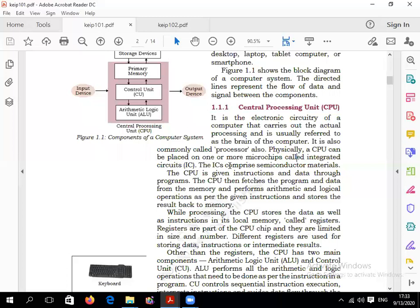Previously, there are generations of computers — five types of generations. I am just briefly explaining these. Computer generation basically means the steps or stages of a computer's development — like our father, then forefather, these are generations. Similarly, computers also have generations: first, second, third, fourth, and fifth generation. In each generation, there are different processing things, different features, and features increase day by day in the next generation.